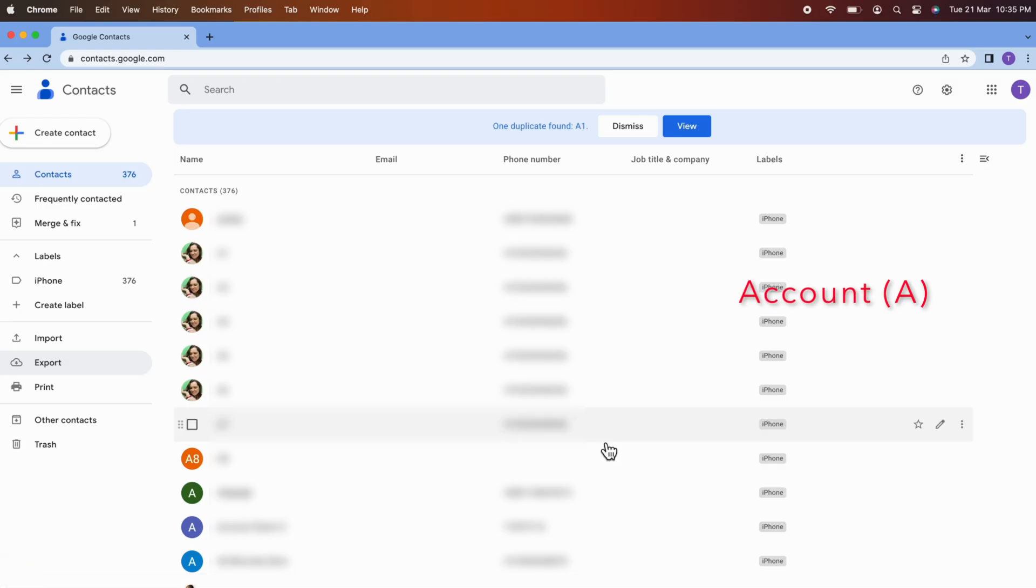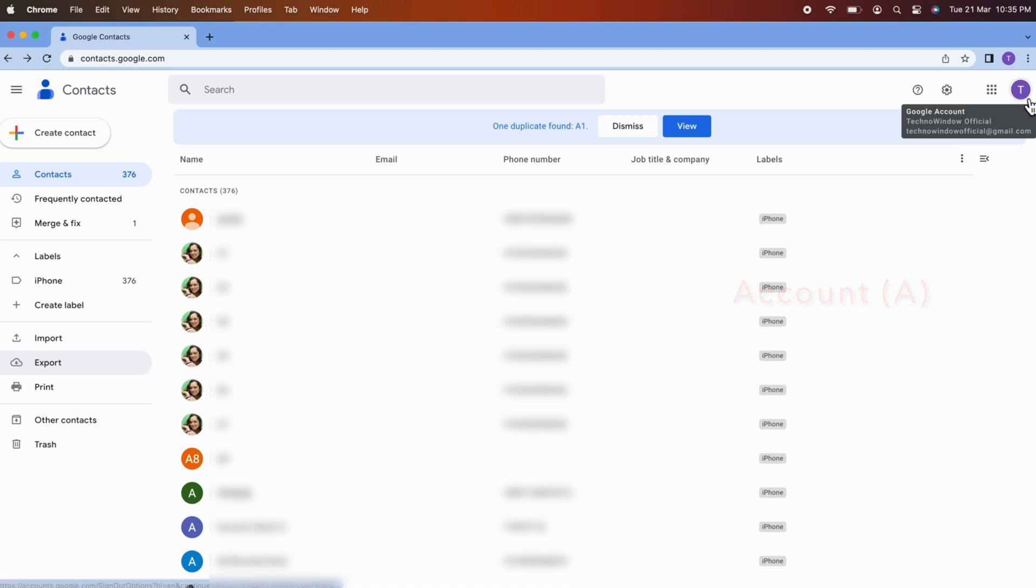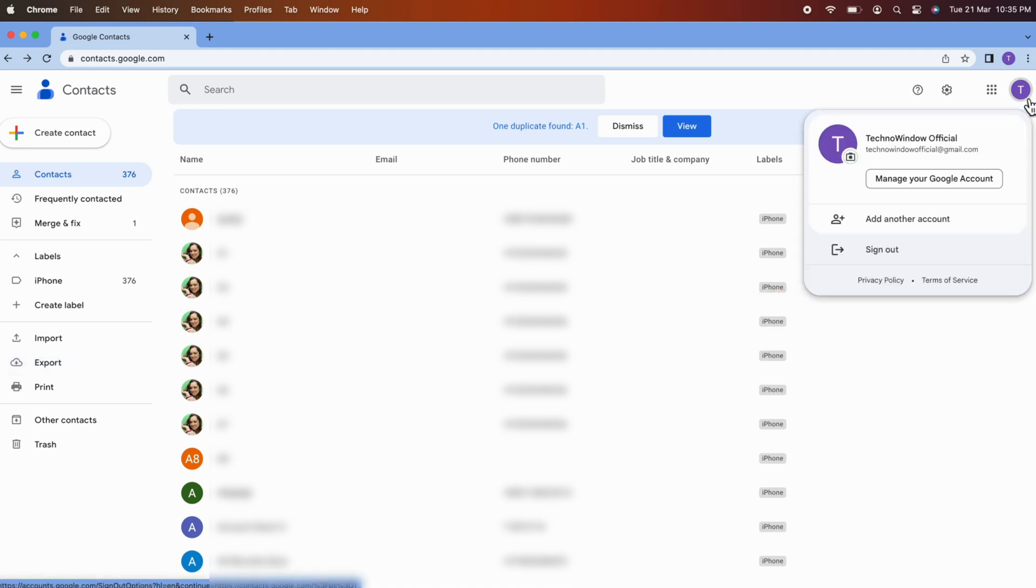Google CSV file downloaded on your computer. Now log out this Google account or switch this Google account.